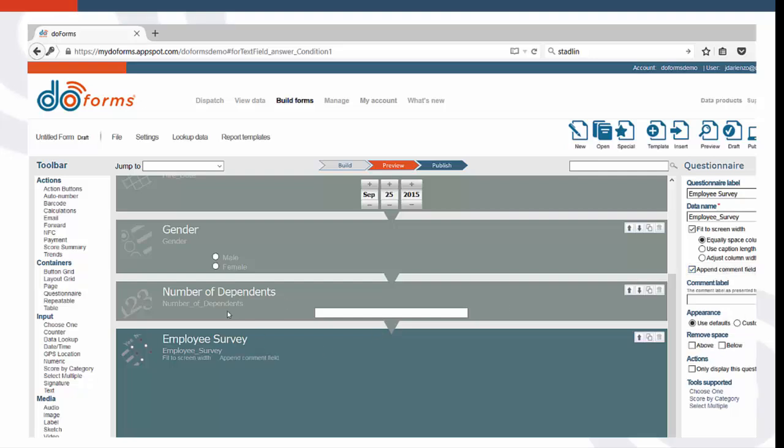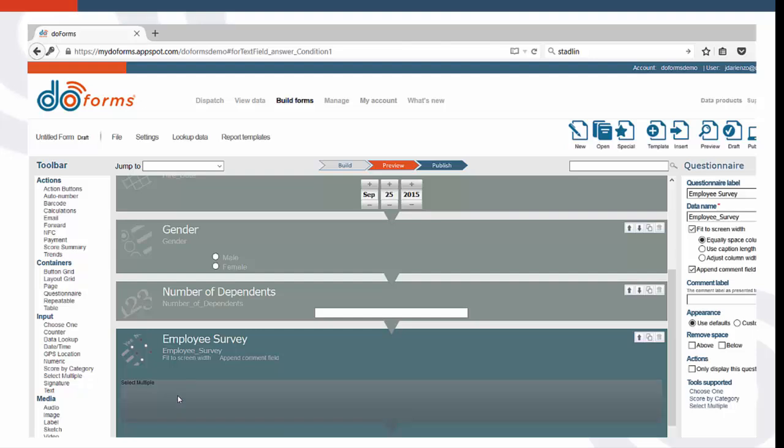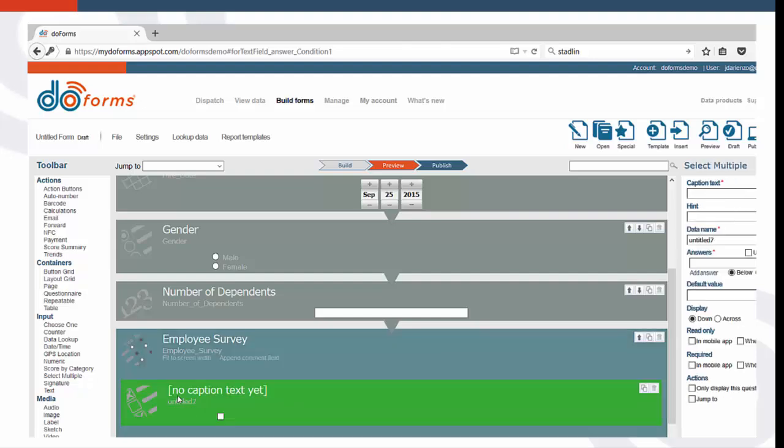To add survey questions, you can use the Choose One function, the Select Multiple function, or the Score function. For this example, we're going to use the Select Multiple function, setting the answer to Yes.